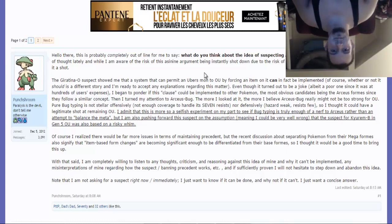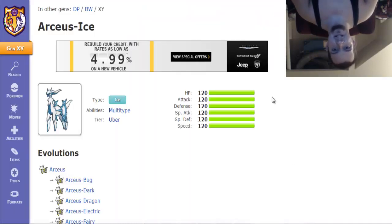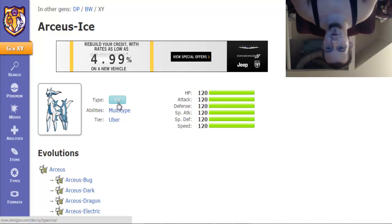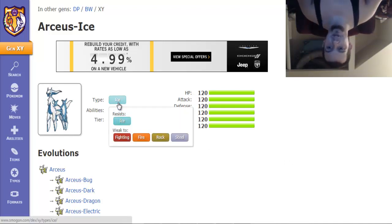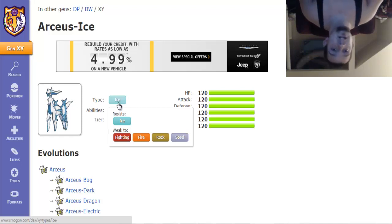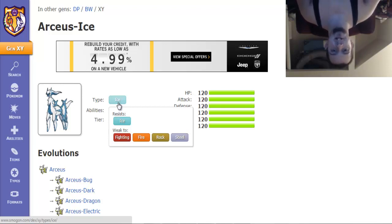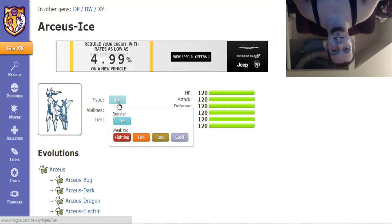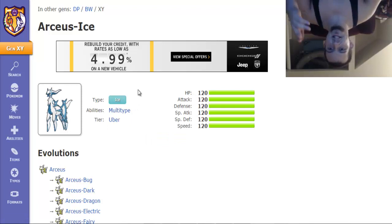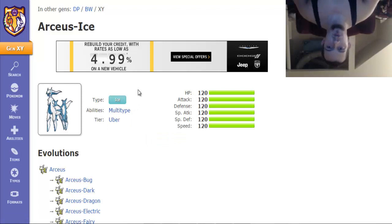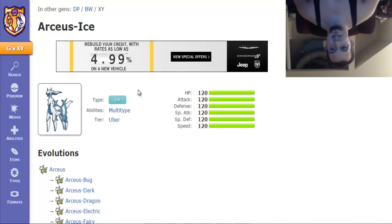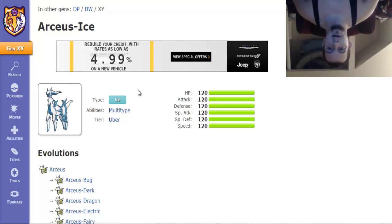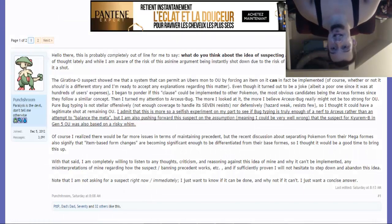I can understand them suspect testing like Arceus-Ice or something. Let's take a look at this real quick. It only resists Ice, it's weak to Fighting, Fire, Rock, and Steel, including Stealth Rocks. Not to mention this thing is weak to common priority moves such as Mach Punch and Bullet Punch. Technician Bullet Punch would destroy this thing with rocks on the field, no questions. If they're gonna suspect any Ubers Pokemon for OU, I think maybe Arceus-Ice.